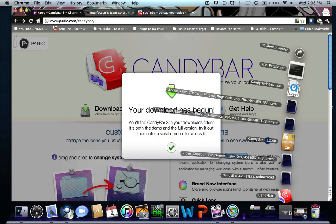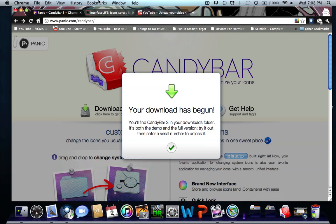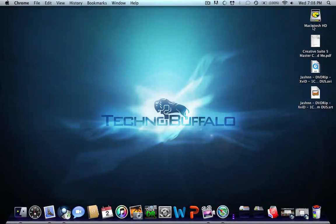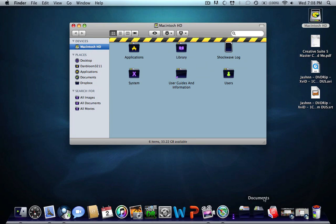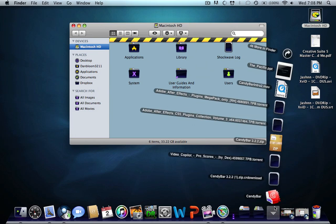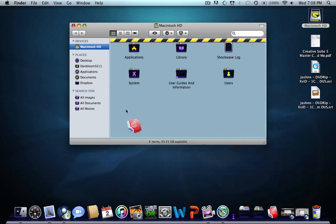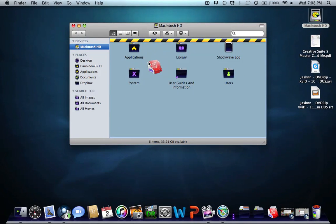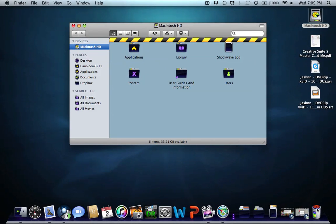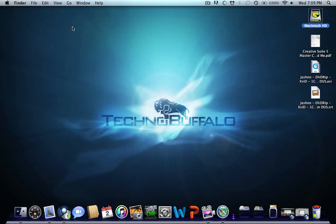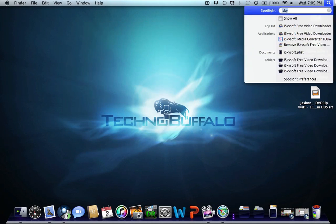What you're going to do after that is drag it to your applications folder. I already have it there, so drag it to your applications folder to install. Next, you want to open it.